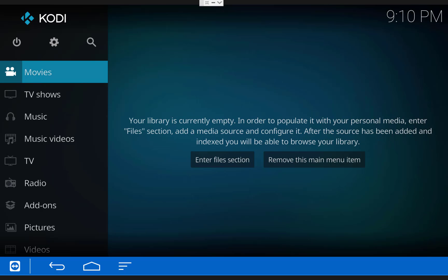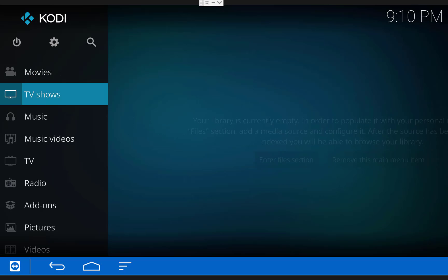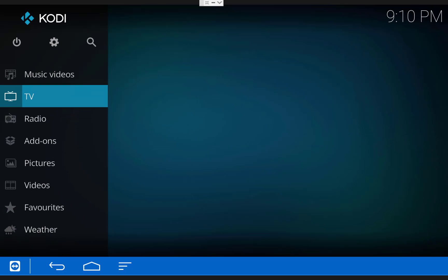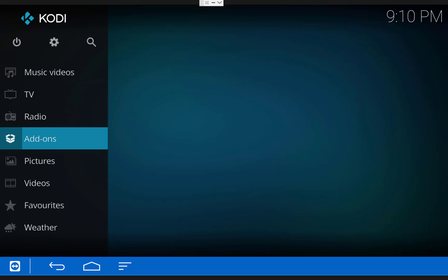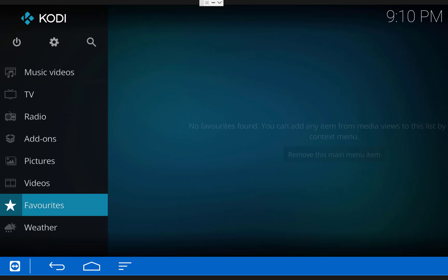Once it opens up you'll see that all of your old settings and add-ons are gone and Kodi is the same way it was the first time you installed it.